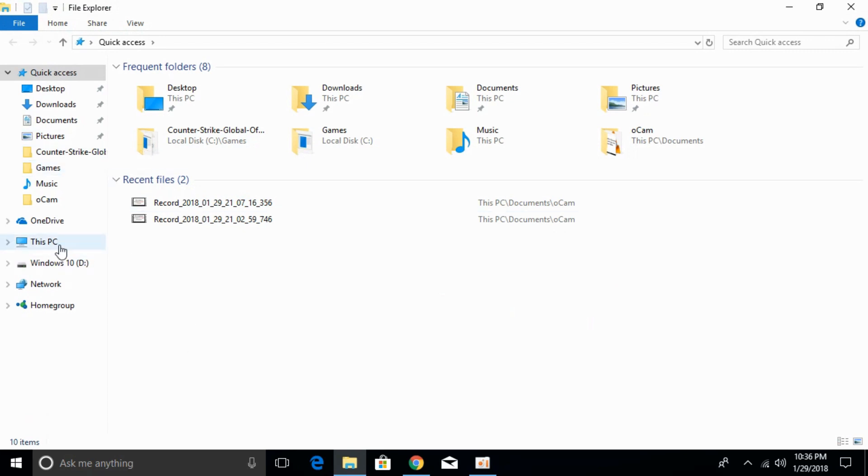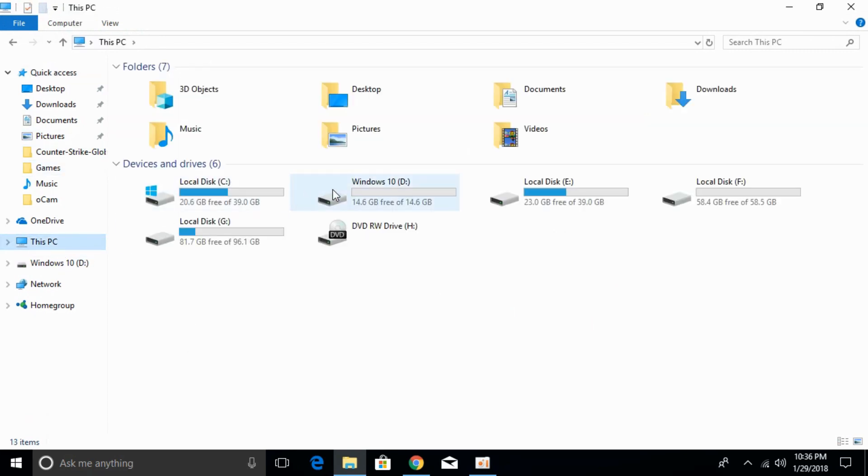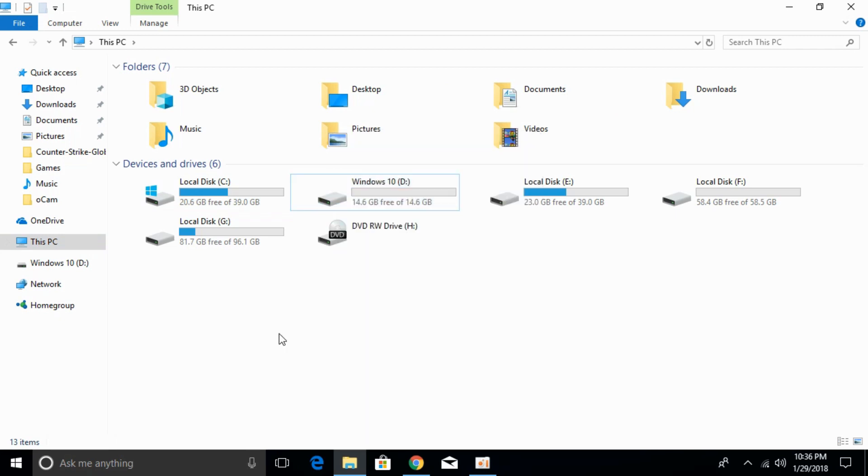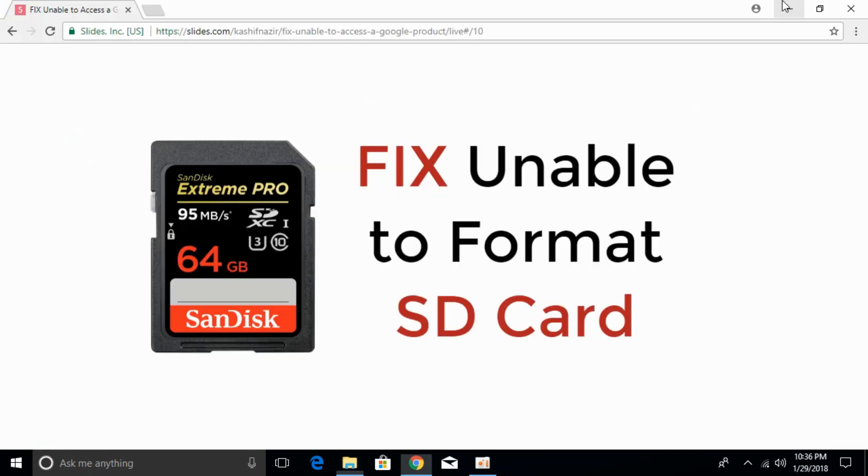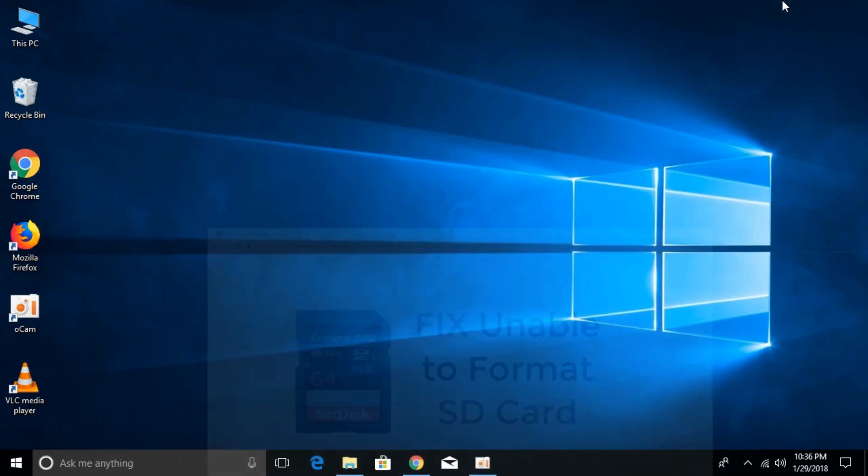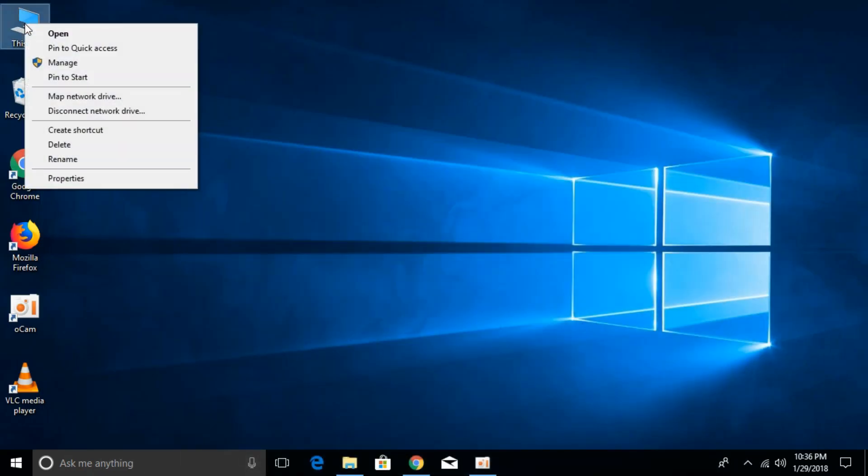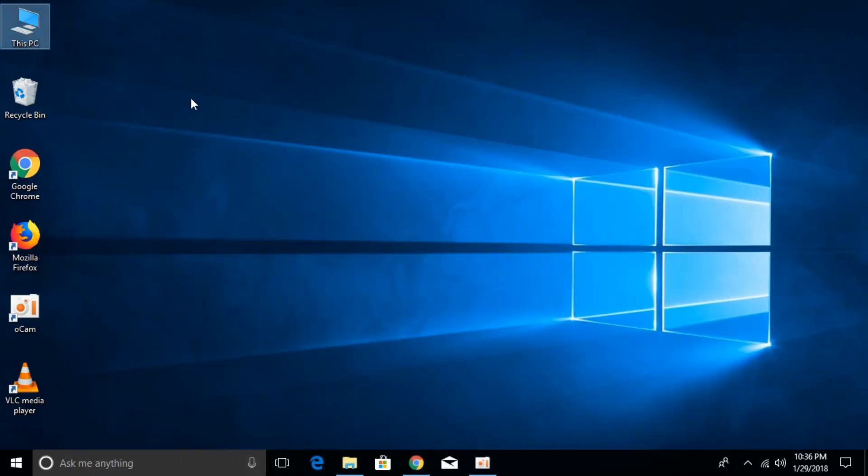In that case you go to This PC and try to format it. You get an error that Windows is unable to format your device. So to solve the problem, go to This PC, right-click it, and click on Manage.